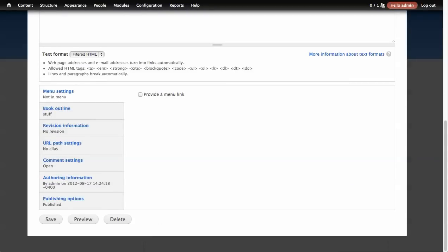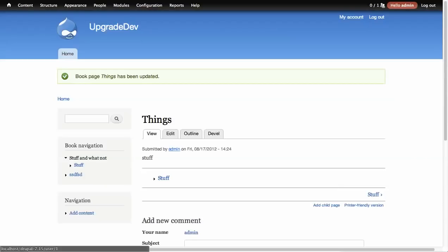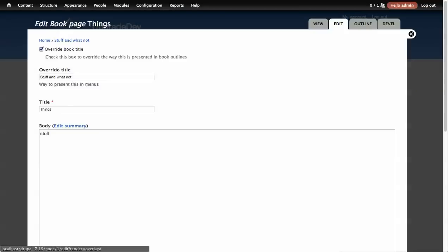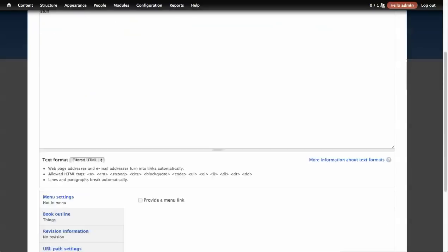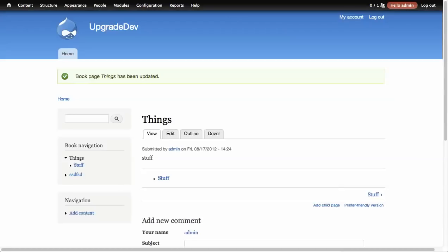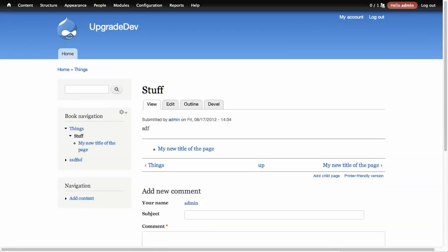I'm going to go down and save, and now I get 'stuff and whatnot' over here in the navigation, but yet 'things' is still the title of the page. We can then go to edit, uncheck override, go down and hit save, and it'll revert back to what the normal title is. So very simple, but adds a lot of flexibility to the books module.